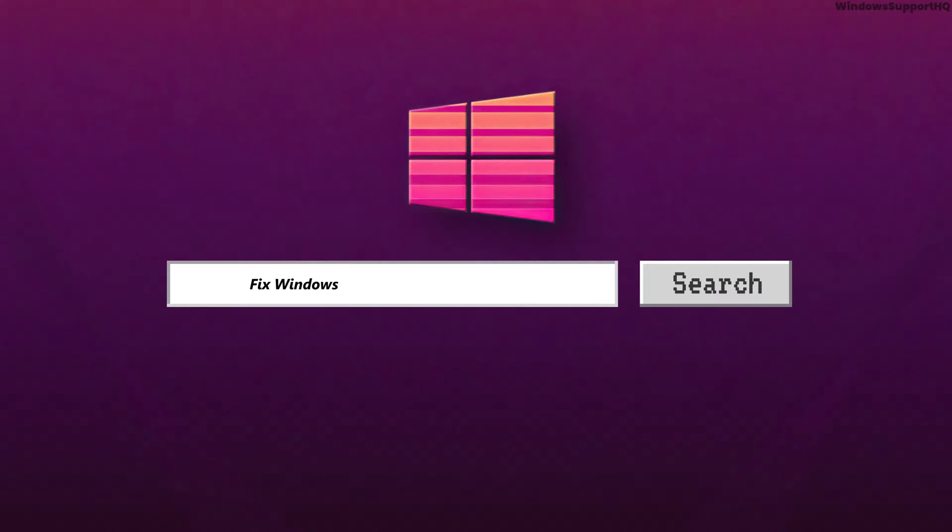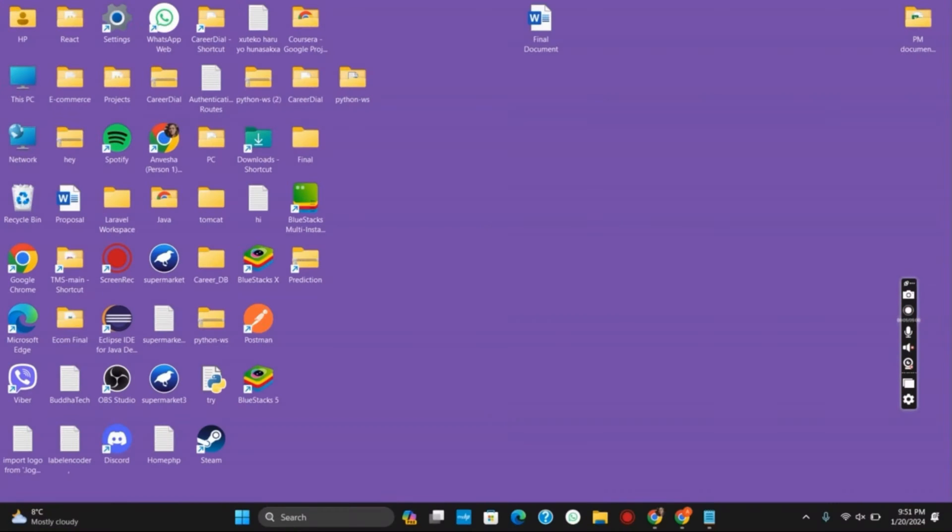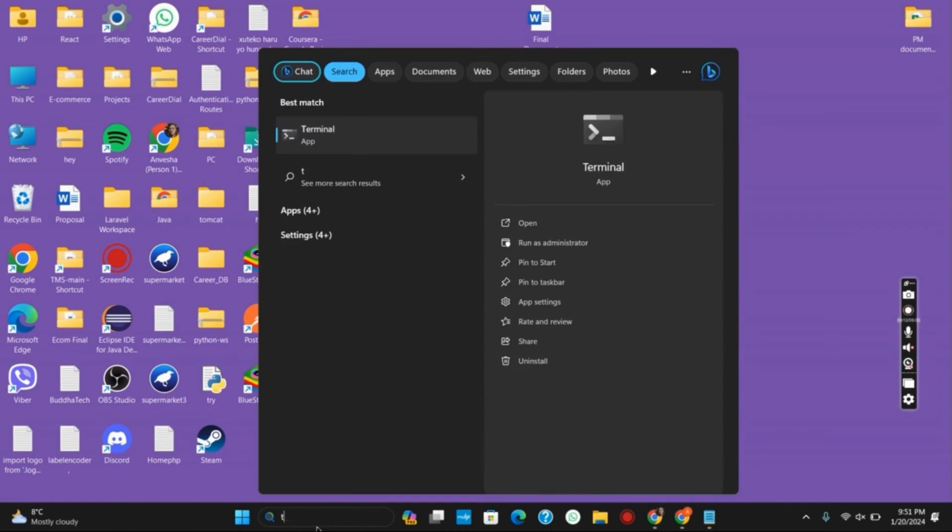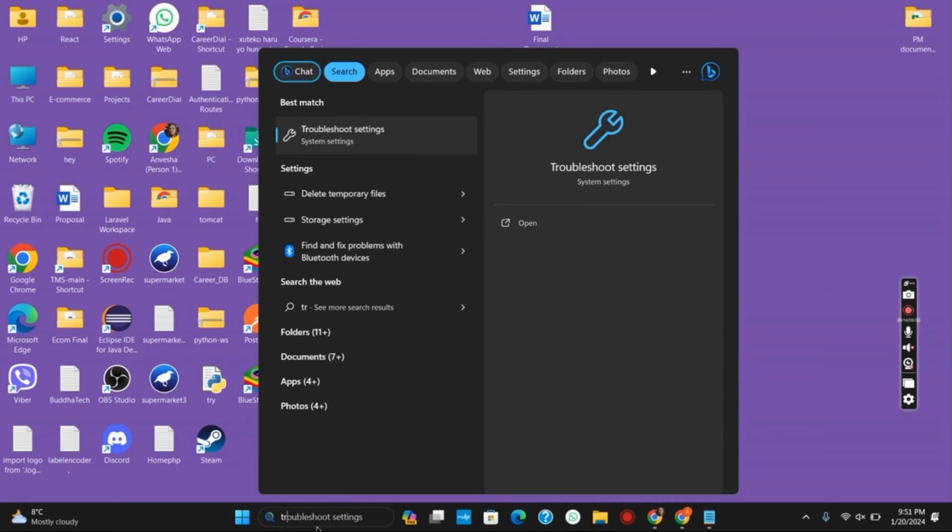How to fix your Windows 11 updates stuck on 0%, 82%, or 100% permanently. Hello everyone and let's get started. If you are having any problem with Windows 11 updates such as being stuck or not being able to update,